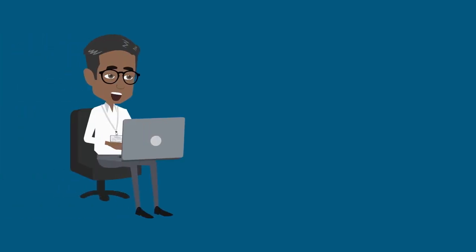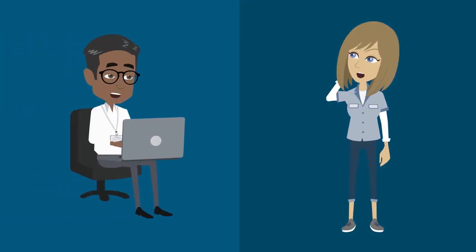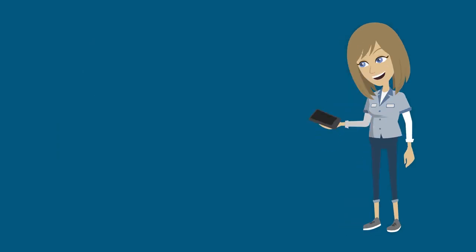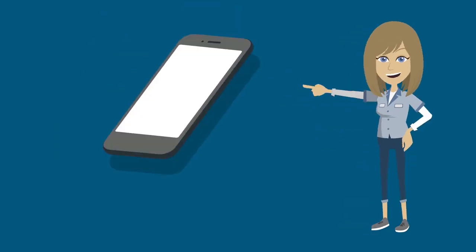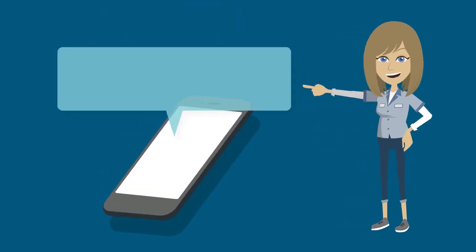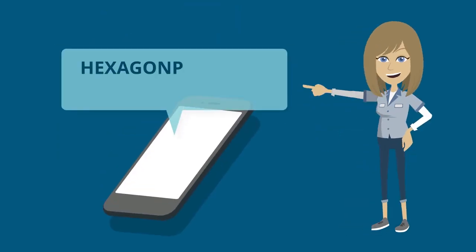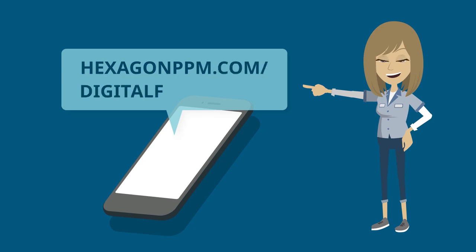Let us help on your journey to digital fabrication and enable you to wake up to the notifications needed to manage your daily fabrication. Take the first step today at hexagonppm.com slash digital fabricator.